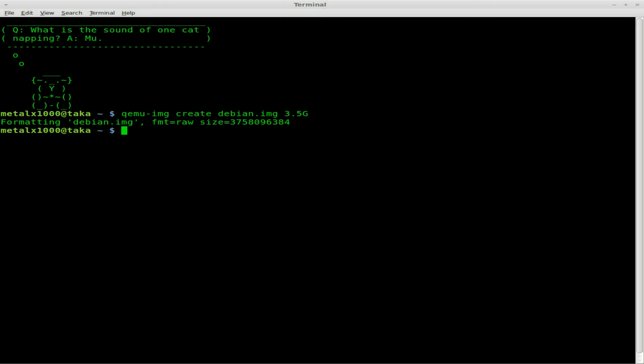The reason I picked 3.5 is you don't want to go over 4. Different devices calculate bytes differently, so it wasn't exactly 4 gigs on the device. It's not hard to expand an image, but I haven't had luck shrinking one and keeping things working. We're gonna go a little low here.